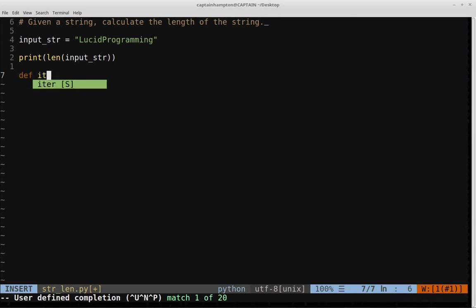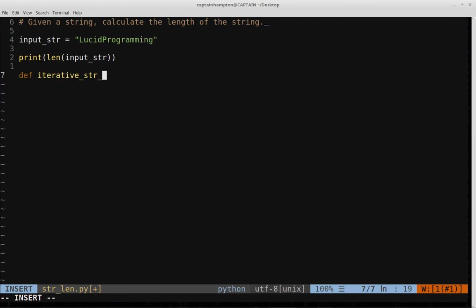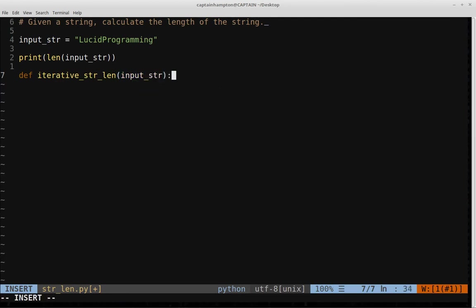So let's type up iterative string length and this will take in an input string as input. So the general idea here, I guess before I proceed any further I want to encourage you if you haven't solved this problem recursively or iteratively to pause the video and to go ahead and give that a shot yourself and then once you have succeeded or if you get stuck then unpause the video and we can look at it together. So iterative solution how do we solve it? Well the general straightforward approach is to just loop through every character in the string and then just keep a running count of the number of characters or the number of things in the string that we've encountered so far and then return the cumulative count at the end of that process.